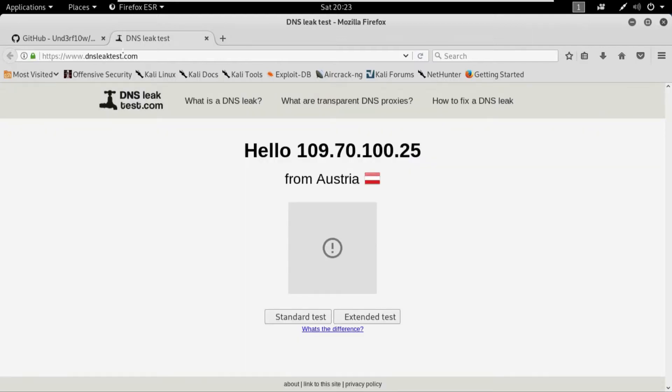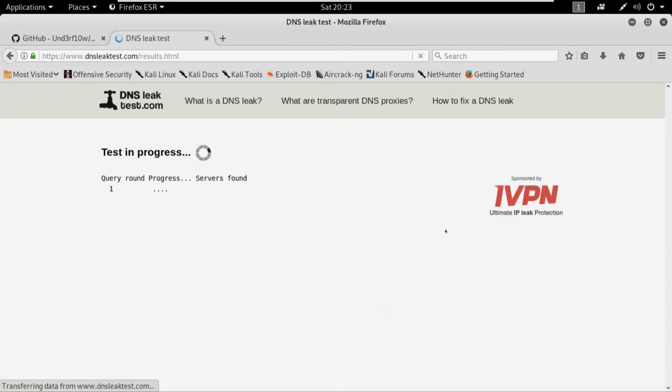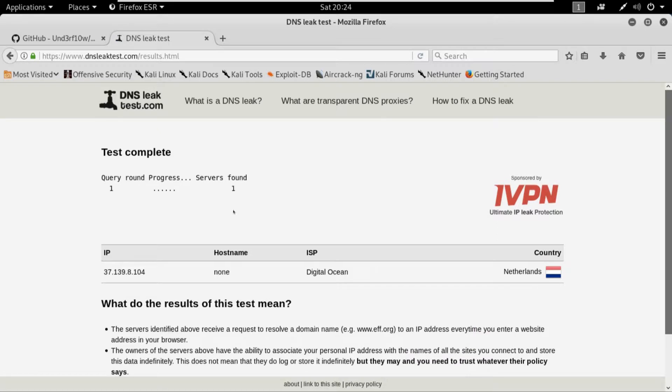Let's check out for DNS leaks. And here I am. So for the last time when we checked with the proxy chains I was in Germany, and now I'm in Austria. So let's also check for the DNS leaks by starting a standard test. And here we are, we are in the Netherlands with the DNS.